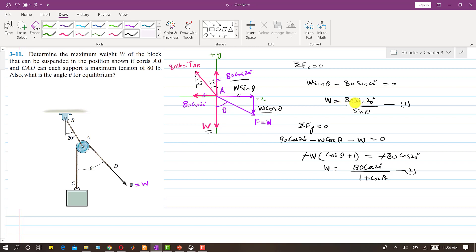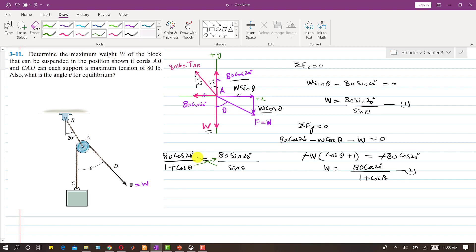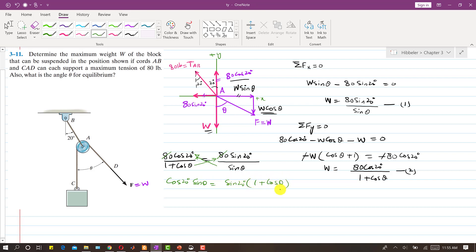Since both equations equal W, we can equate them: TAB·cos(20°) / (1 + cos(θ)) = TAB·sin(20°) / sin(θ). The AT (TAB) cancels out, and applying the cross product gives: cos(20°)·sin(θ) = sin(20°)·(1 + cos(θ)).